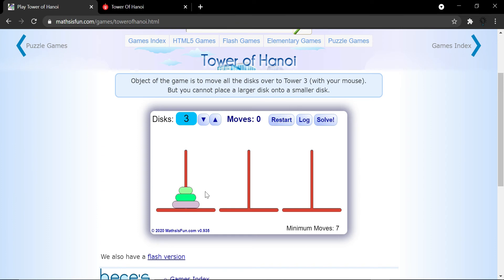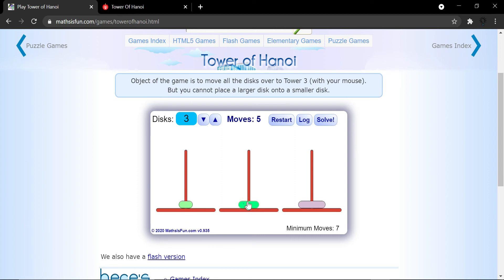Let me restart and do it a different way. The first disk goes to the last pole, the second to the middle pole. Then I put one in the middle, one in the last, one over here, one over here, and now the last one. I took seven moves and that is the best — well done, I completed it!